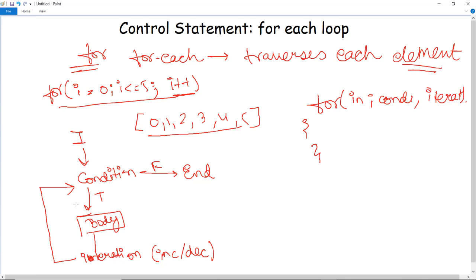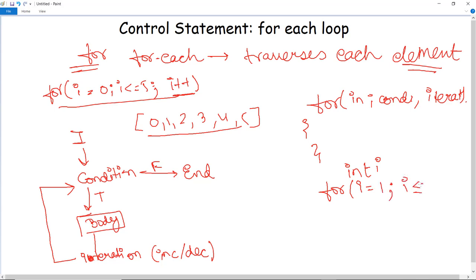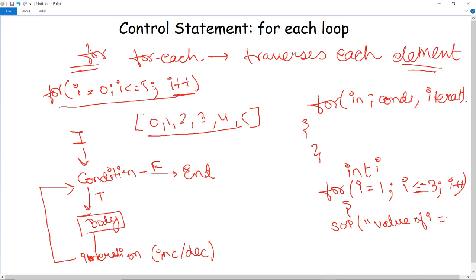Now let us execute an example for the for-each loop. We are going to print values like 1, 2, 3 in an array format. I have initialized a variable int i, and executed a simple for loop: i equals 1, i less than or equal to 3, then i++. In the System.out.println statement, it will print the value of i each time. You do not have to initialize any other counter variable — it is easy to execute. The loop closes and it will print the value of i equals 1 each time the for-each loop executes for each variable.